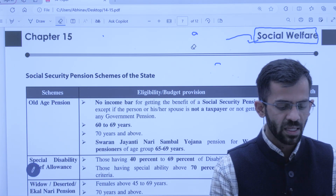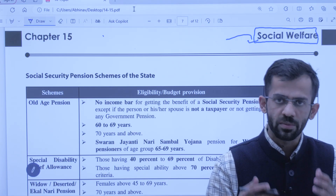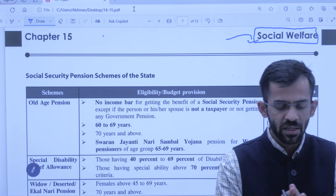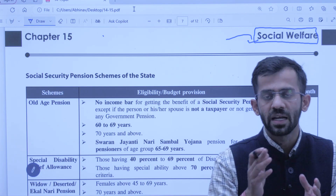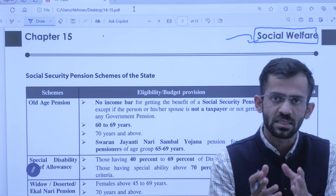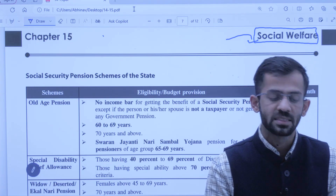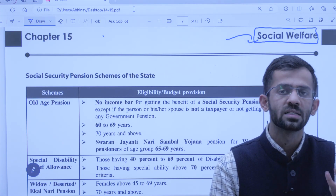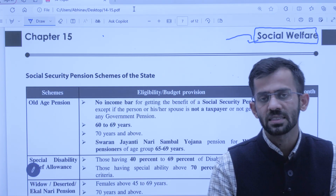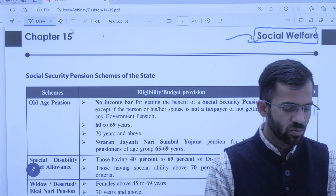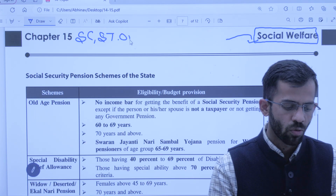Sabse pehle, government welfare — waise toh lagbhag sabhi sections of society ka government welfare karti hai, but particularly those sections who are at more need and protection from the government. Aisi kaun kaun se sections hain jinhe zyada zaroorat hai? Inhe hum vulnerable section kehte hain, ya marginalized section — samaj ka jo daba hua tabqa hai. For example: SC, ST, OBC.